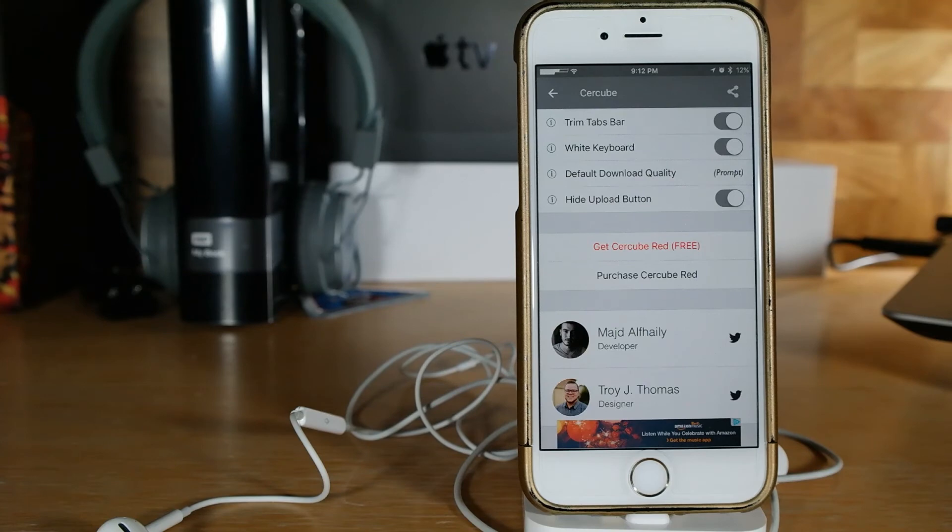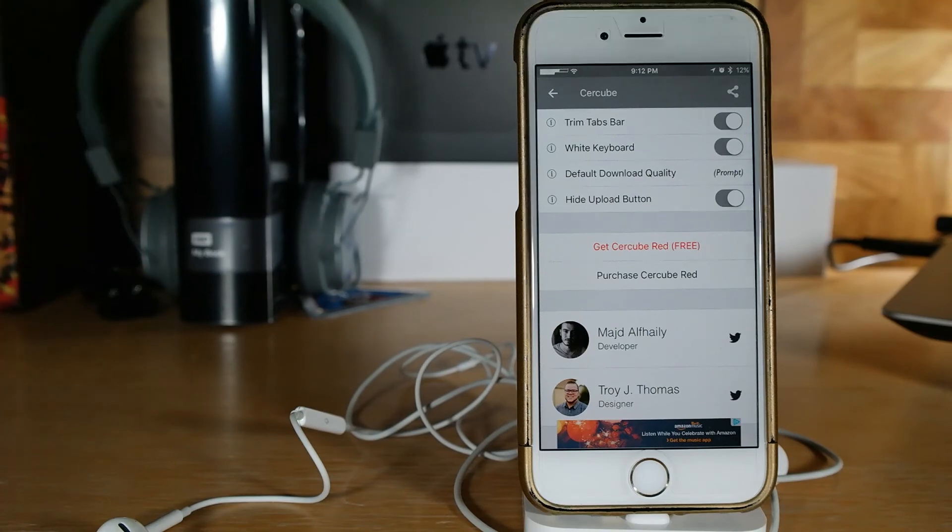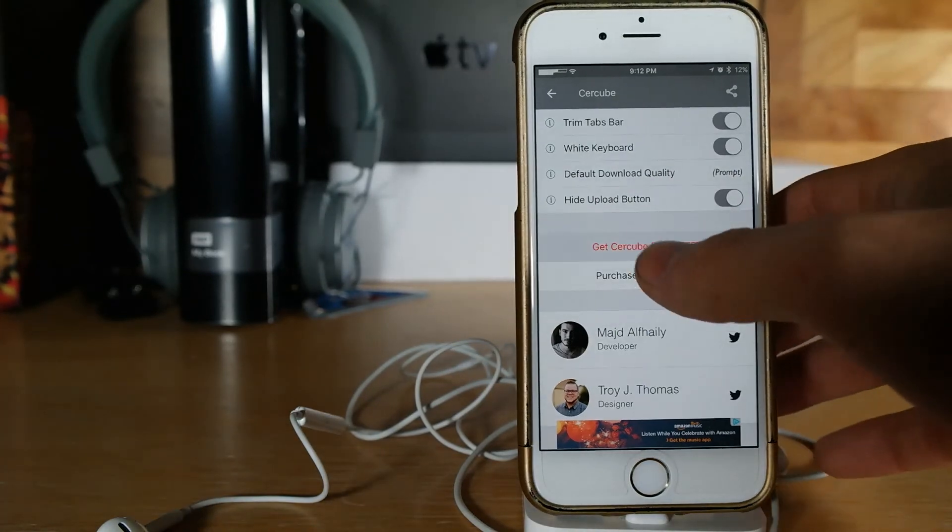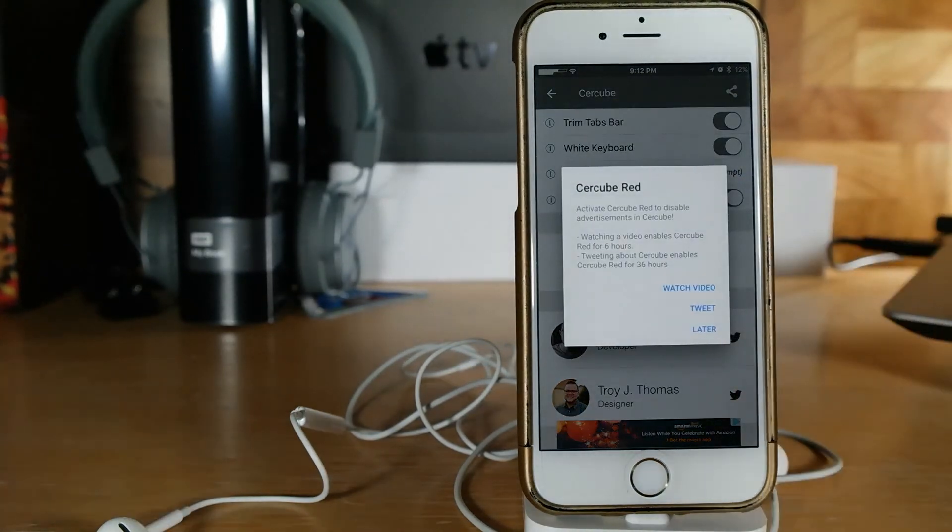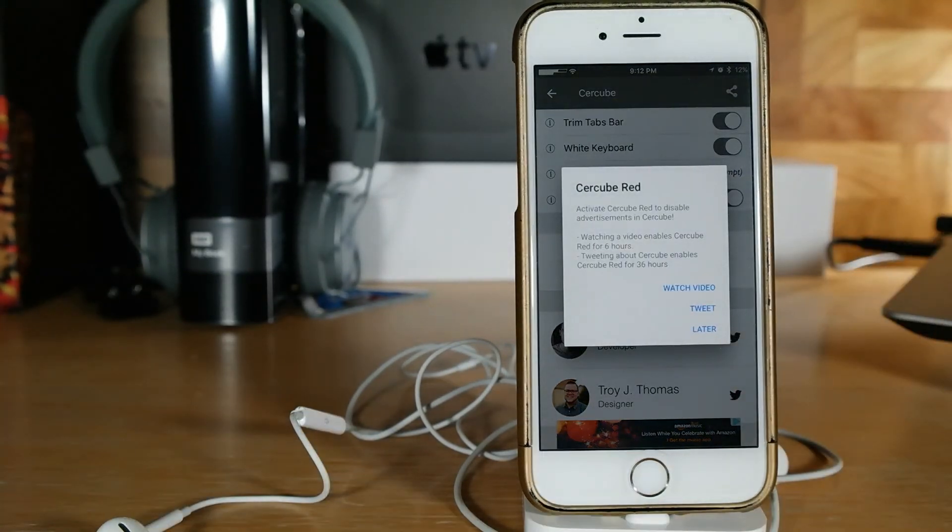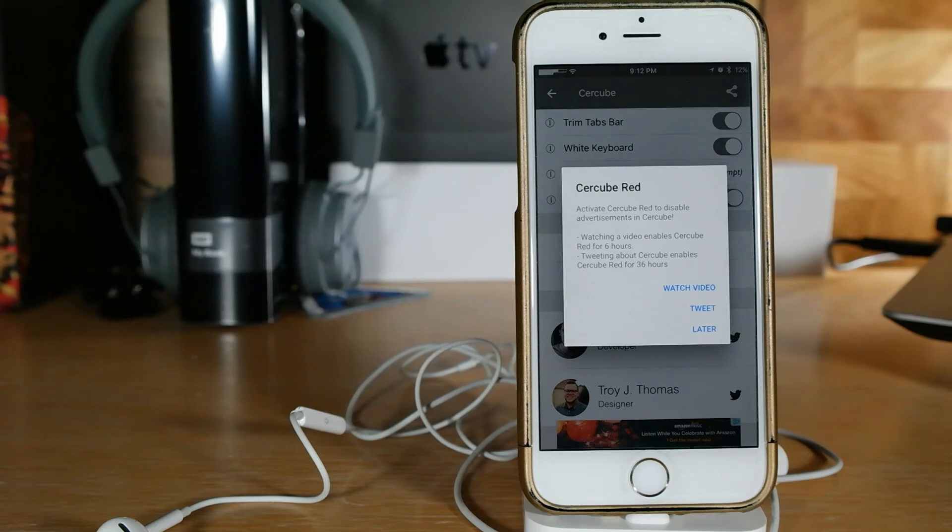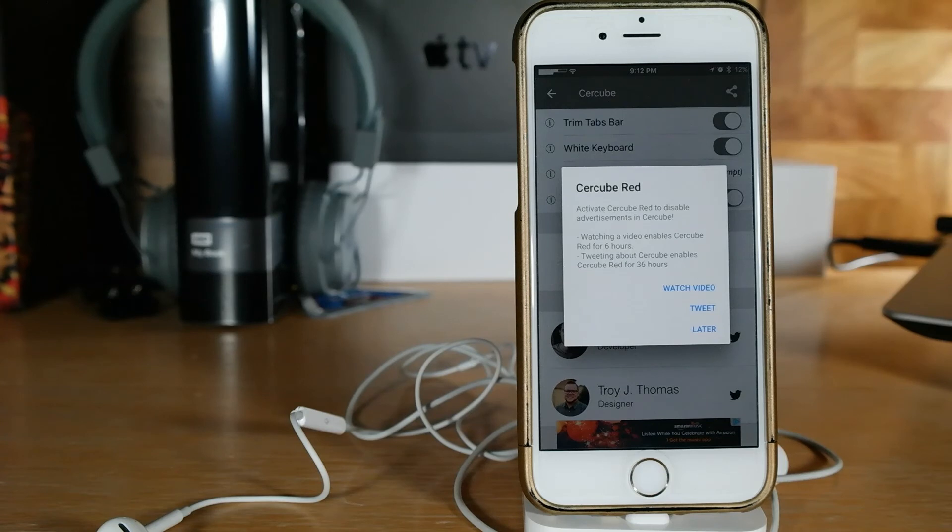If you guys want to go ahead and get Cercube Red for free like I said, you go ahead and watch some ads. So you can watch a video, you can tweet about it, whatever you want to do and it lets you have it for about I think it says 36 hours. If you watch a video it enables it for six hours, tweeting it enables it for 36 hours. So I don't know, maybe that's worth it for you guys, those of you who can't really pay for tweaks inside of Cydia.